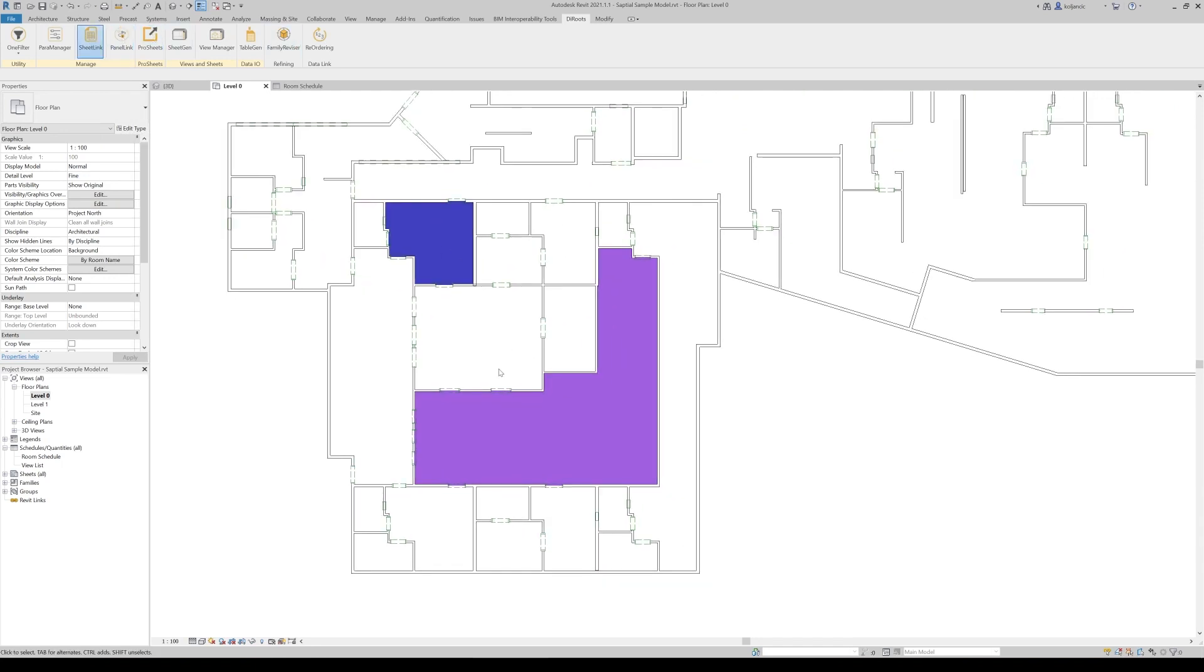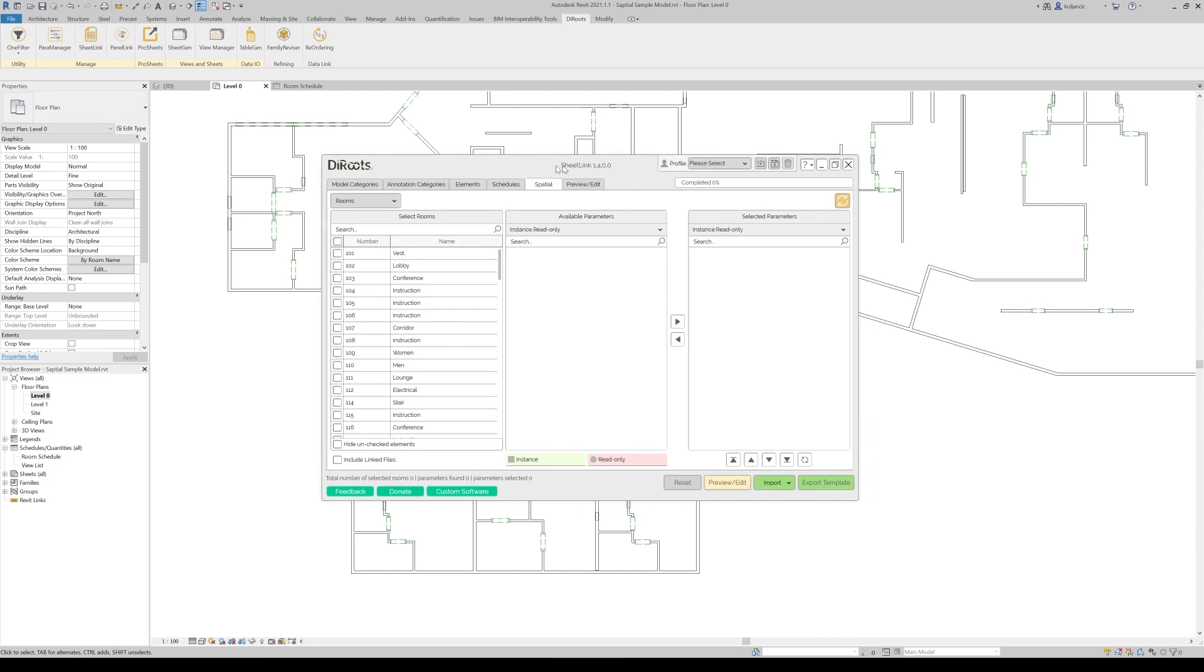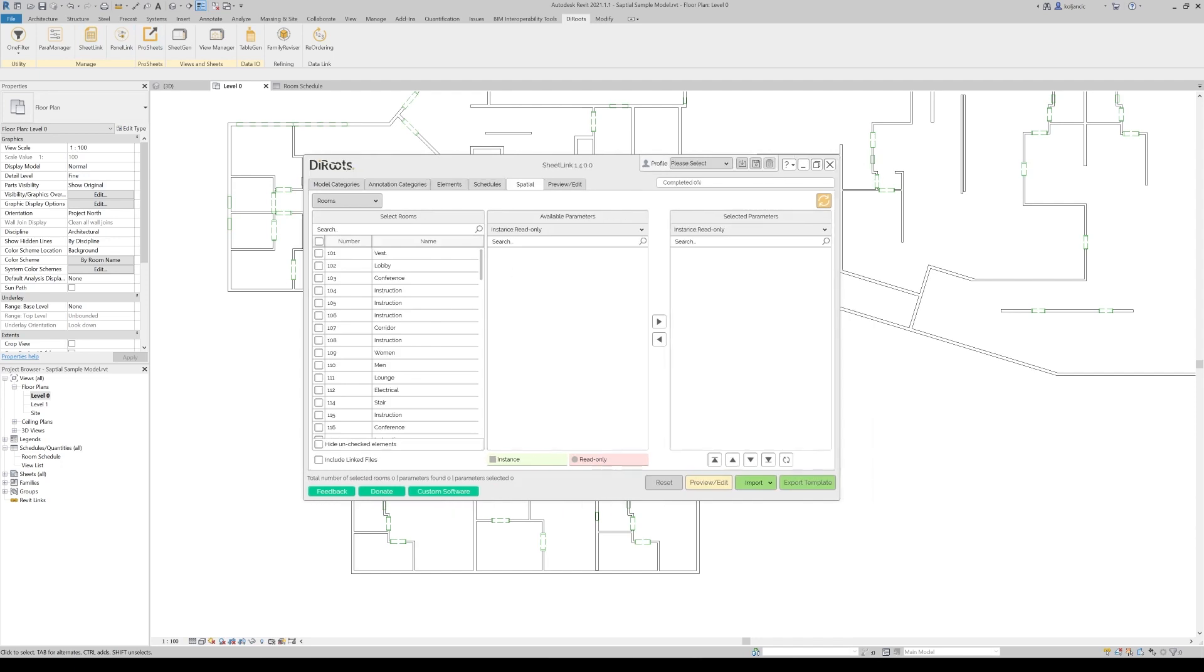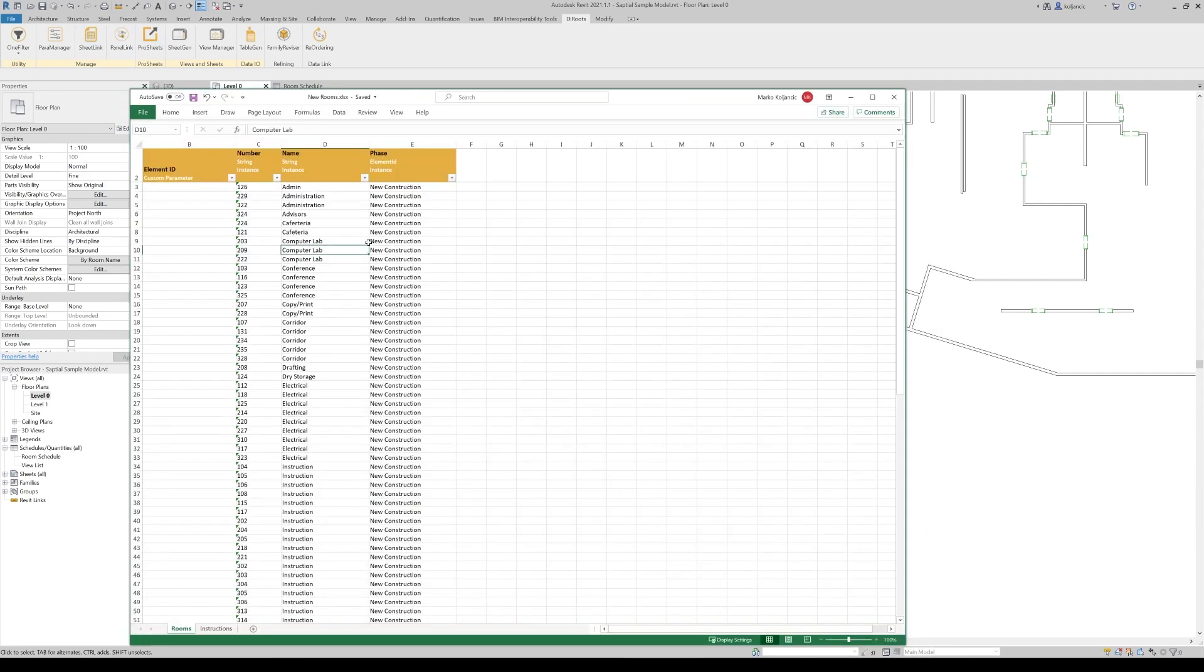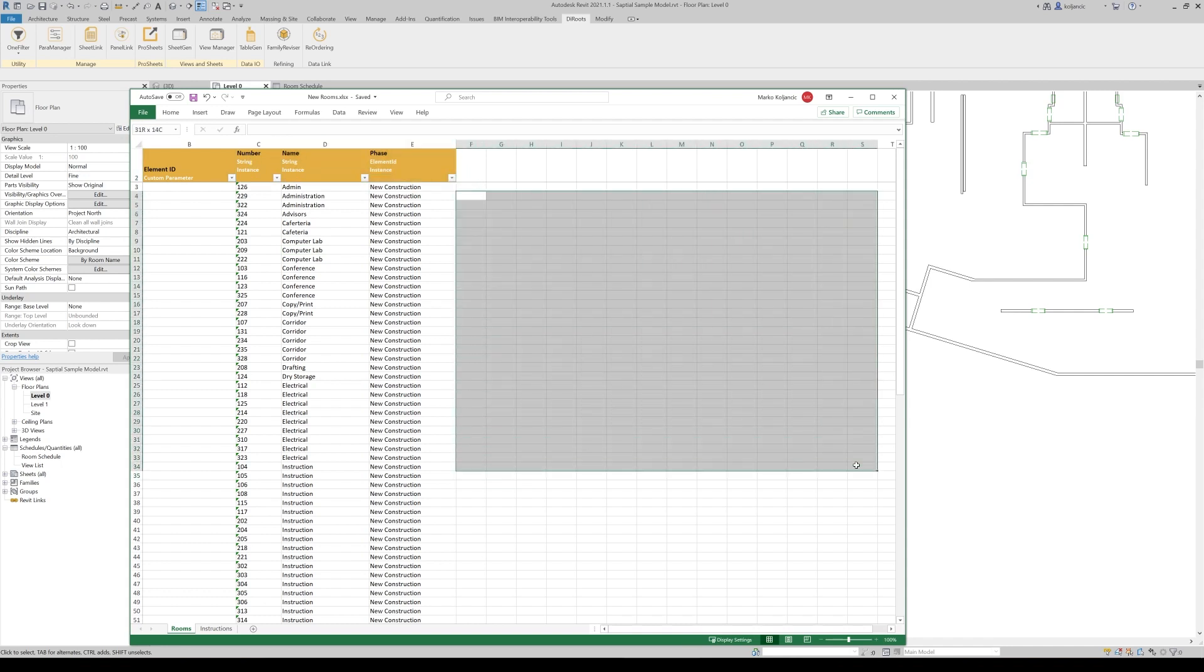What else we can do in the spatial tab? What I explained here is three necessary parameters that are required. But you can, along these three parameters that you need to fill in, like a number, name and phase, you can add any number of other custom parameters.